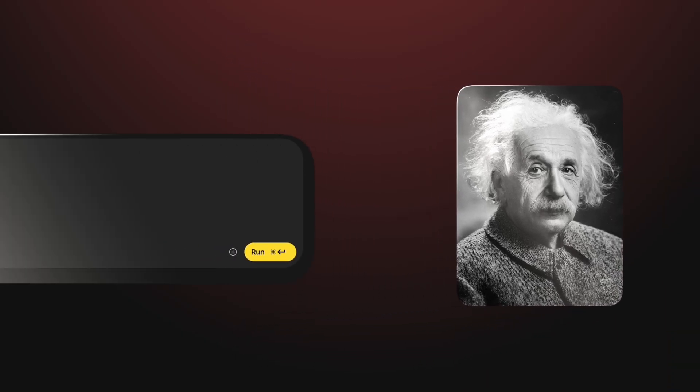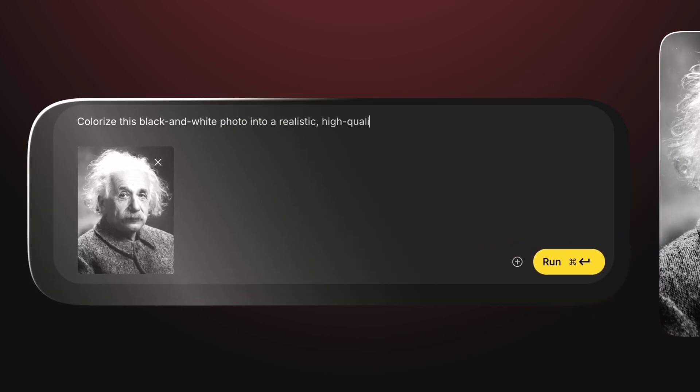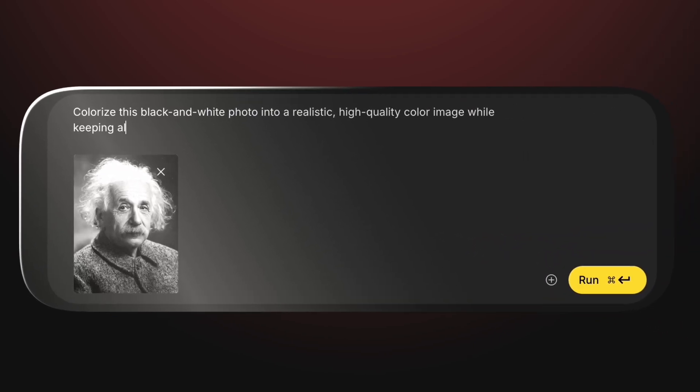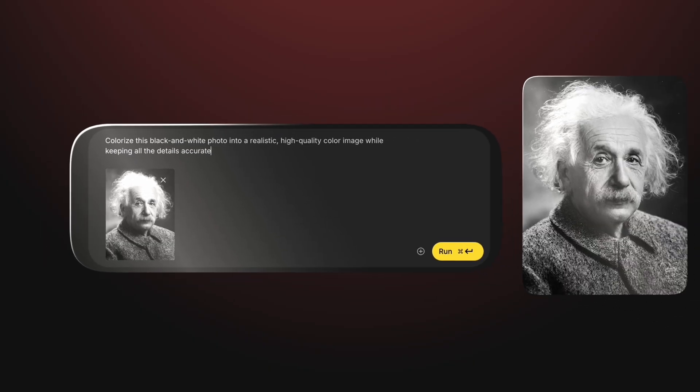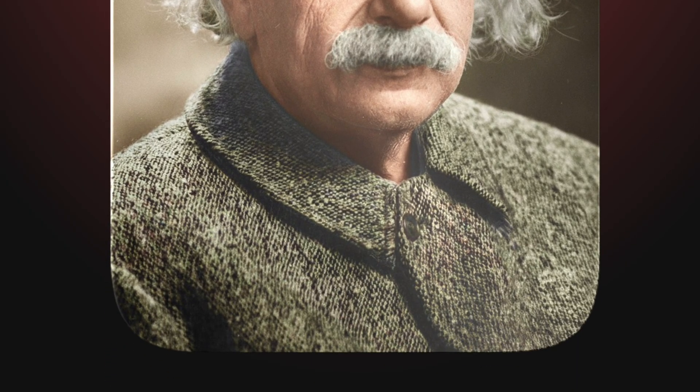Let's explore how Nano Banana can be used in education. We'll start with a black and white photo of a historical figure — let's say Albert Einstein. We'll drop that photo into the prompt box and type: 'Colorize this black and white photo into a realistic, high-quality color image while keeping all the details accurate.' Within seconds, Nano Banana brings the old picture to life in full color — the skin tones look natural, the suit has texture, and the background feels authentic.